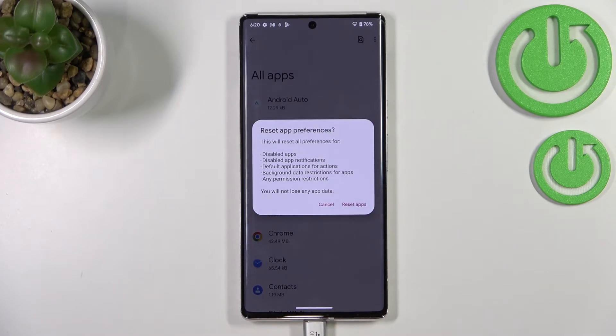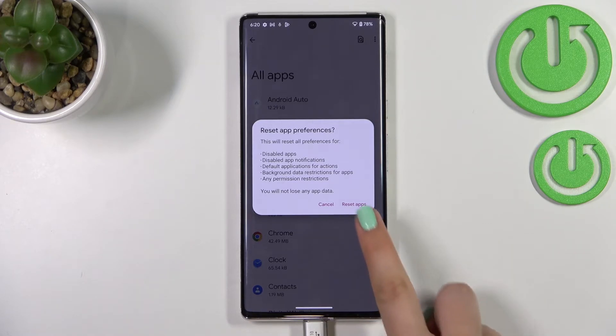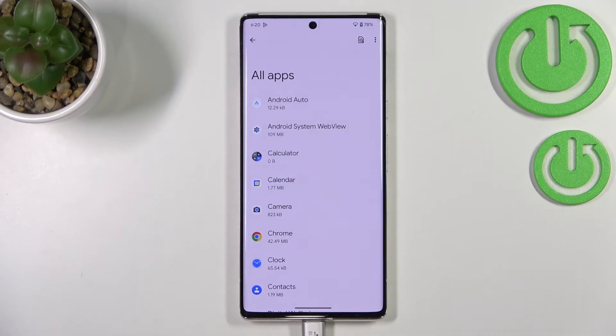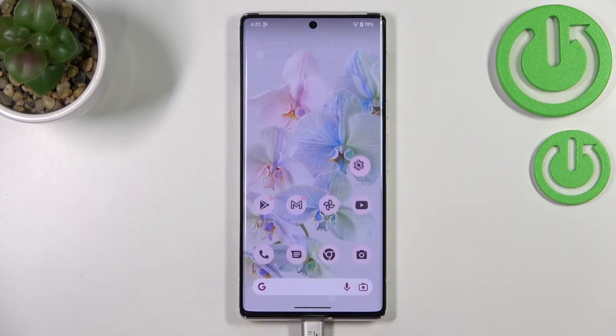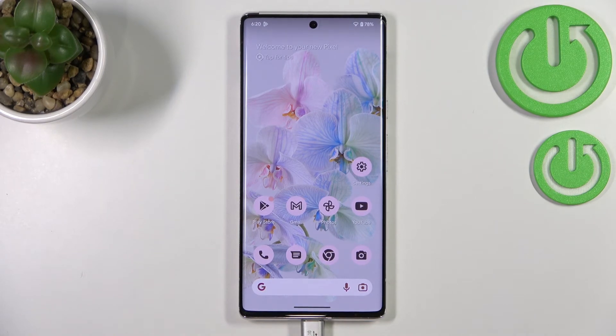No worries — you won't lose any app data. So just tap on Reset Apps, and basically that's all. This is how to reset app preferences in your Android 13.